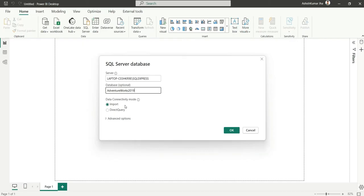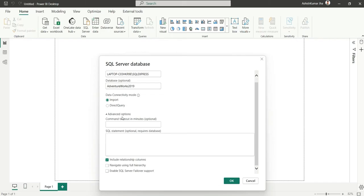Whereas in direct query mode, the data will not be loaded to the Power BI data model. It will be there in the SQL Server itself. It will only load the metadata, that is the column names and table details.